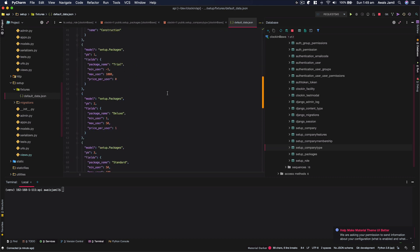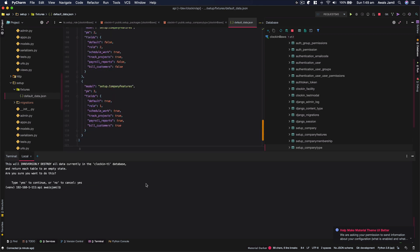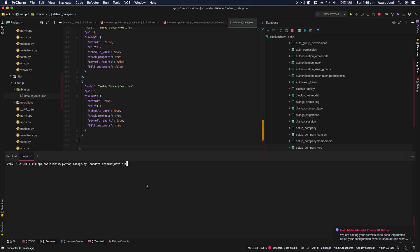Now, how do I load this data into a database? So the command is very simple. All you've got to do is type python manage.py loaddata and then give a space and then you type the name of your fixtures. In this case, it's default_data.json. I'm going to press enter. And now it's saying 13 objects installed from one fixture. That's right.